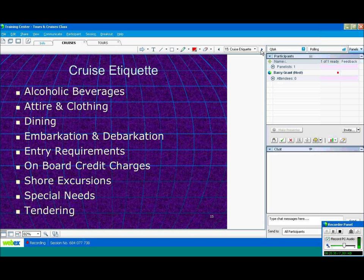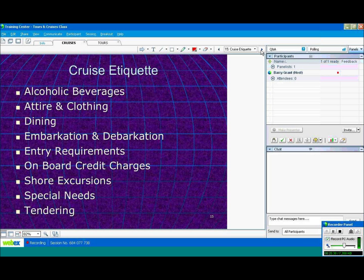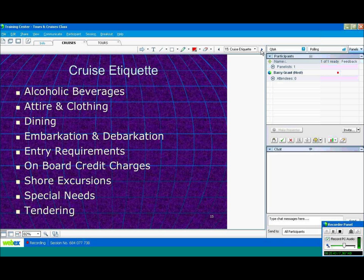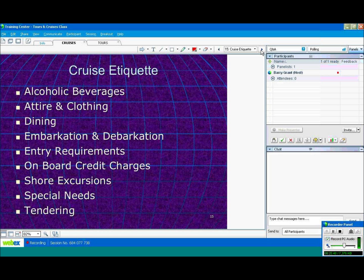Embarkation and debarkation means getting on and getting off the ship. Entry requirements. A passport is needed, obviously, for international travel. Even Canada and Mexico in the future will be needing a passport. Caribbean, you will be needing a passport to travel to. So I do suggest that everybody does get a passport.